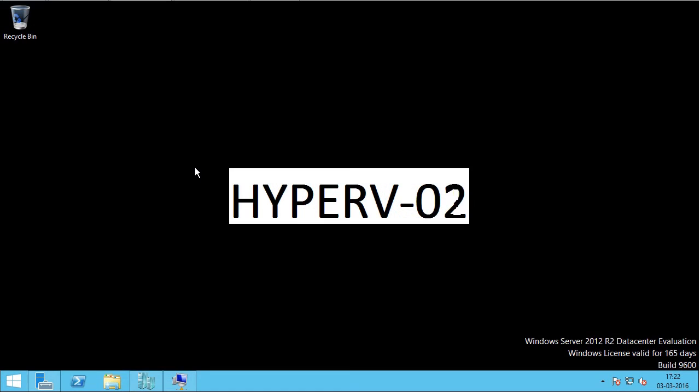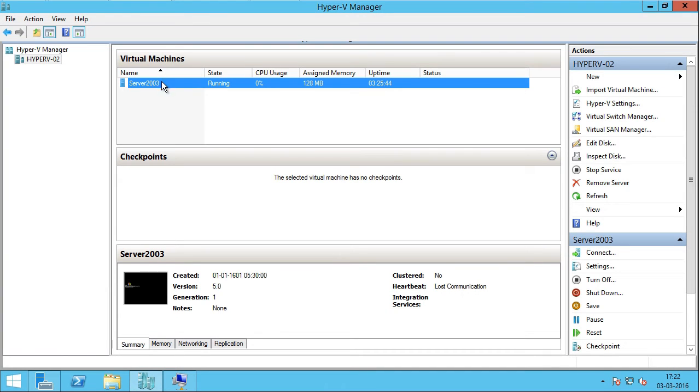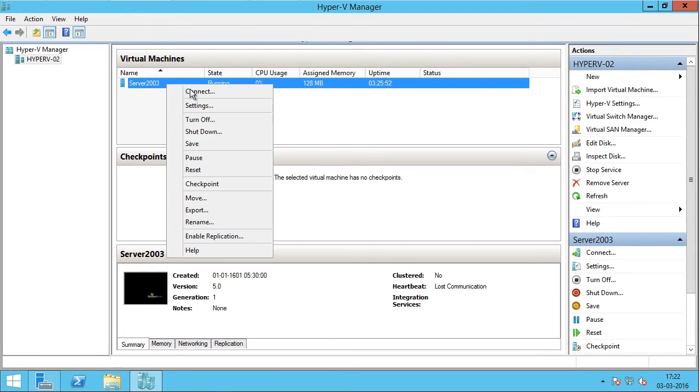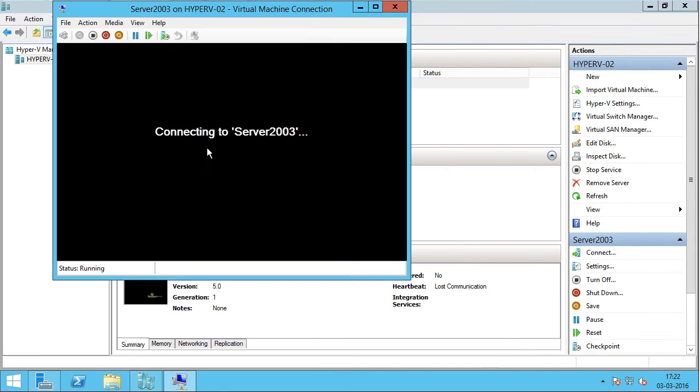Let's get into the demo. The first thing I'm going to do is open up Hyper-V manager and right-click on my VM, which is Server 2003, and click connect.